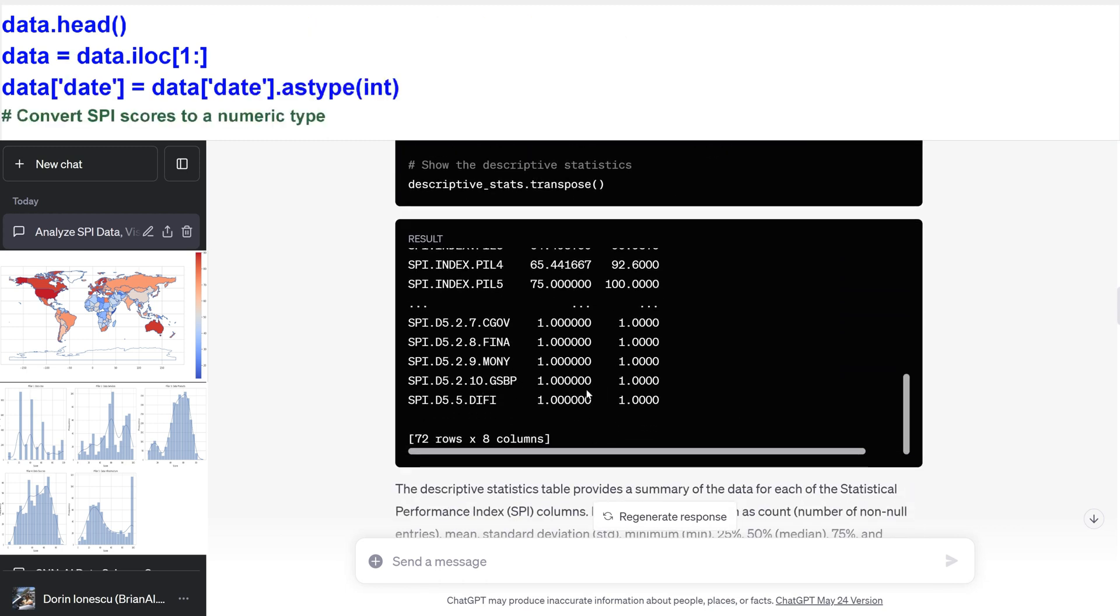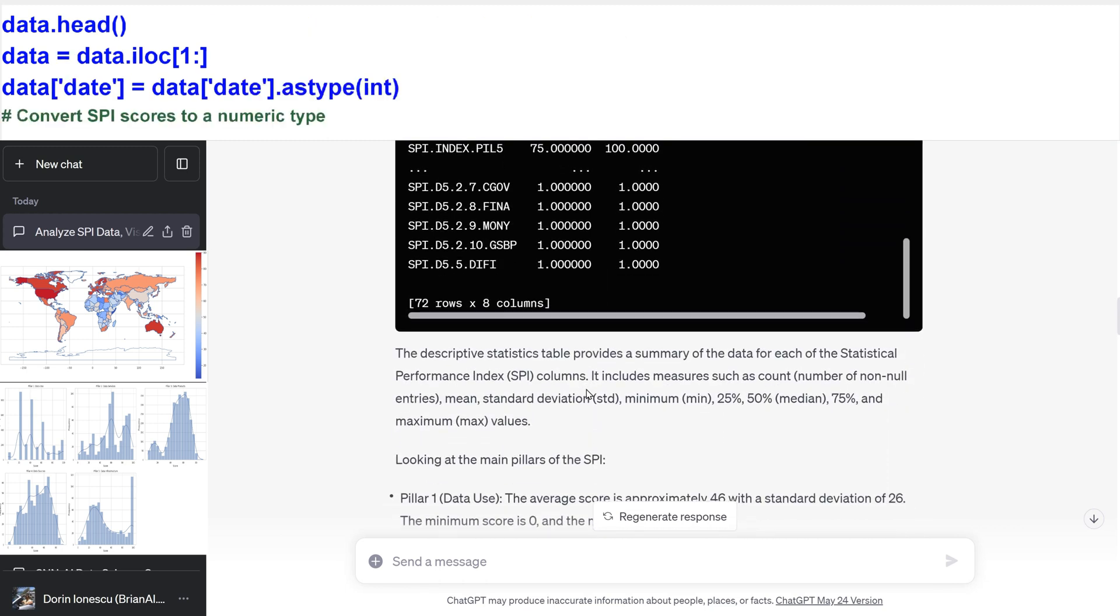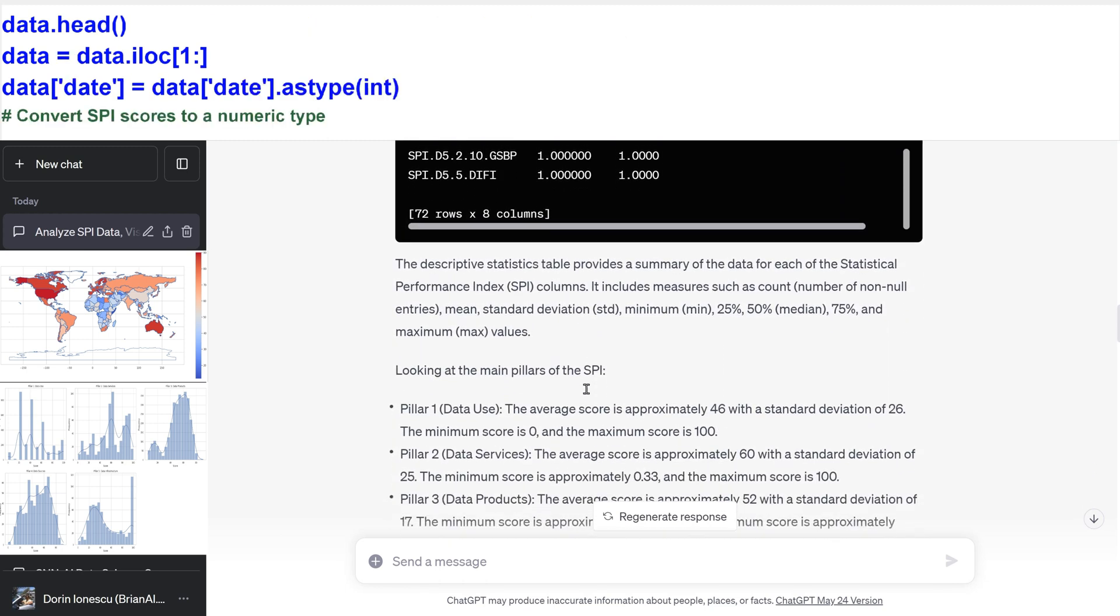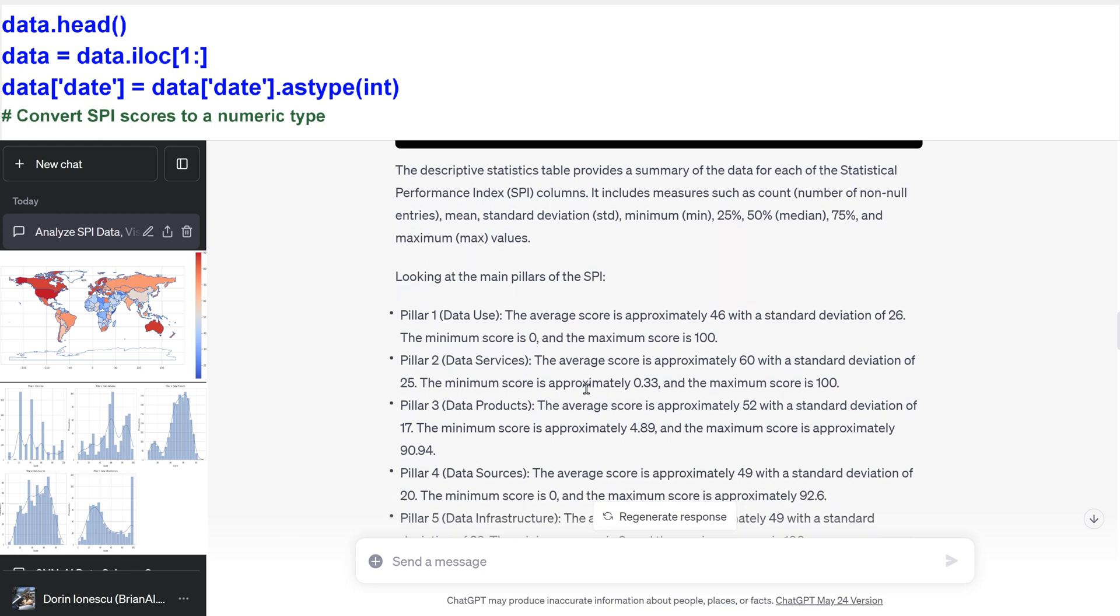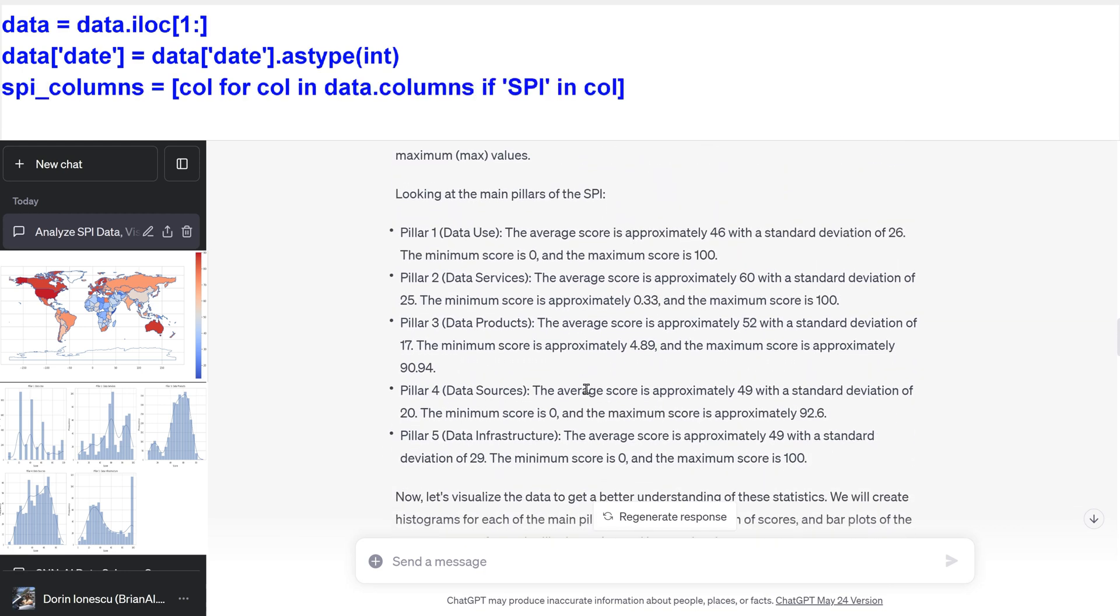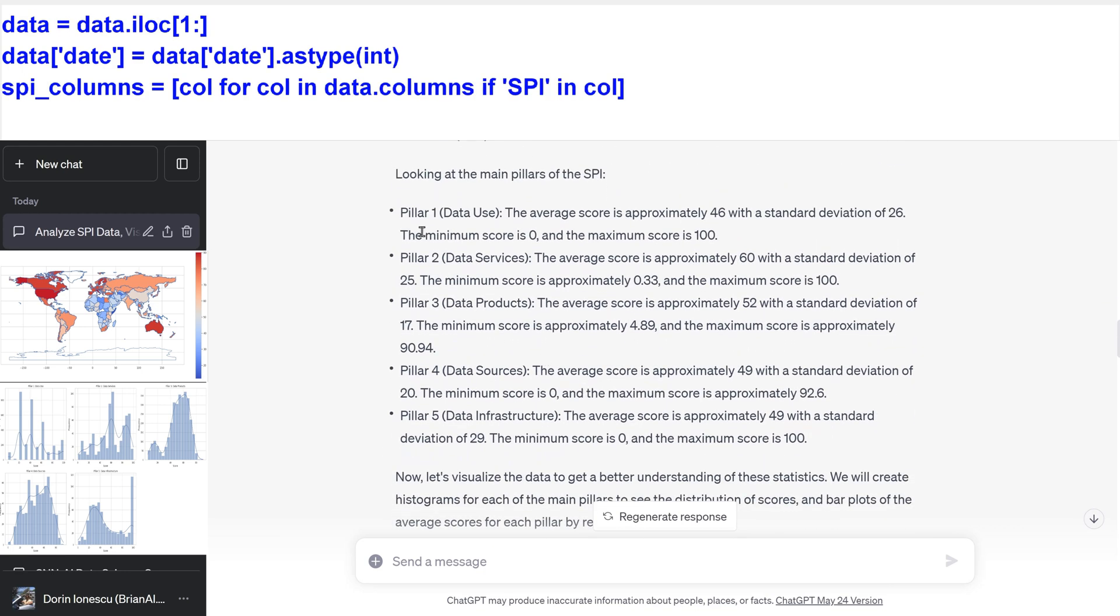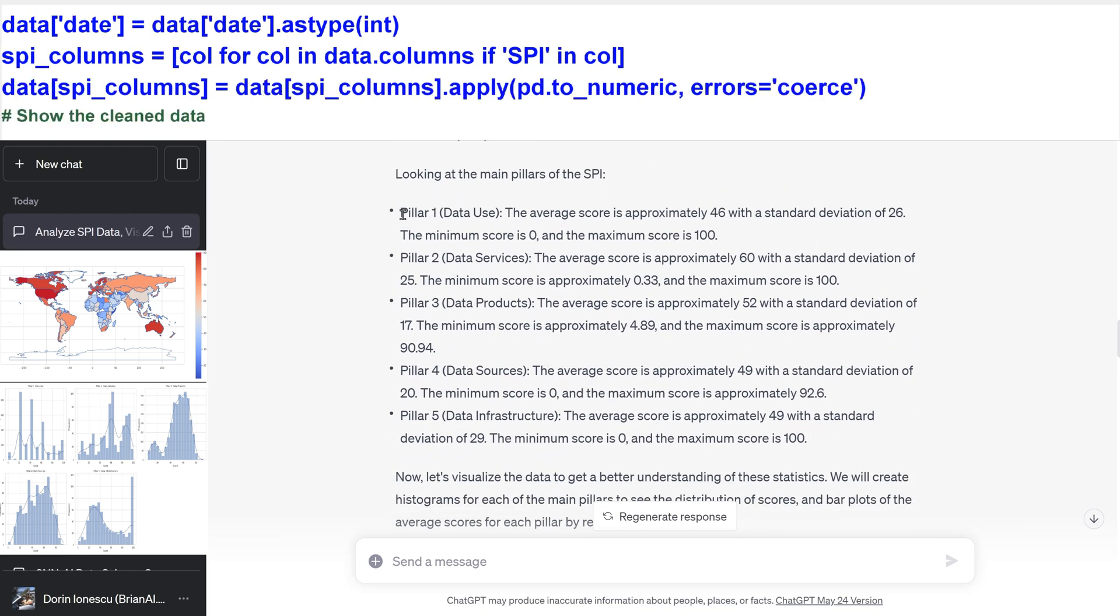Convert SPI scores to a numeric type. Show the clean data.